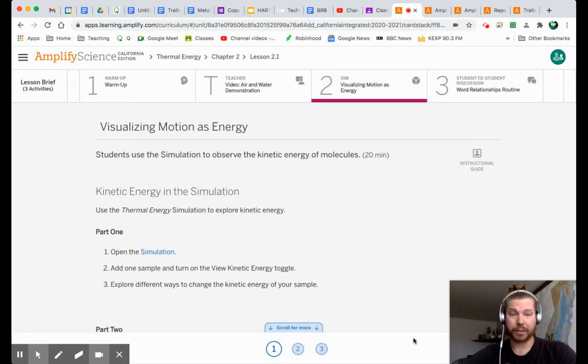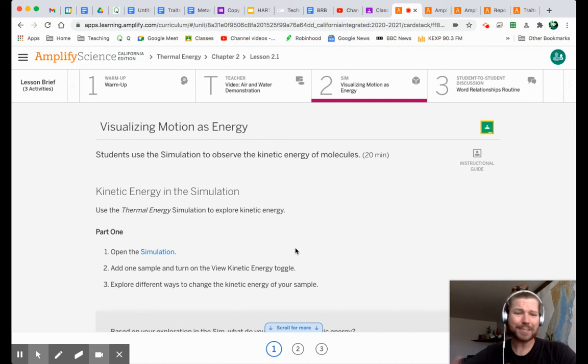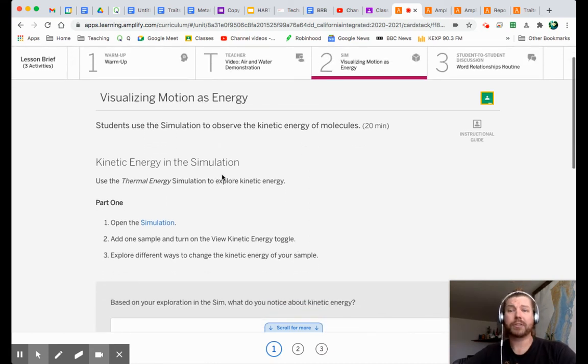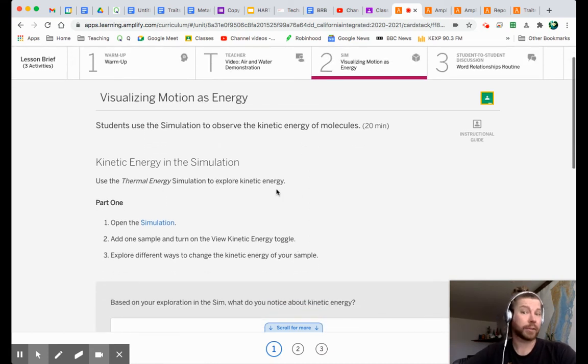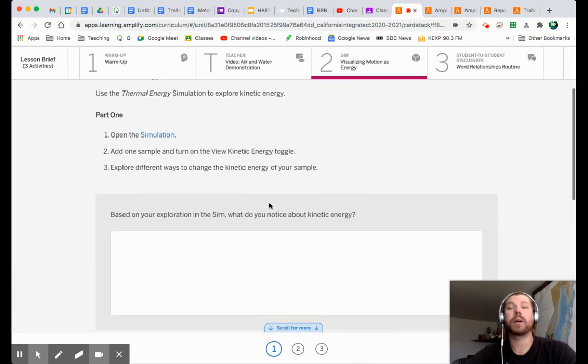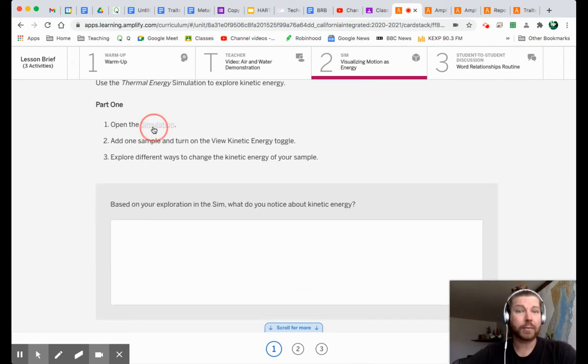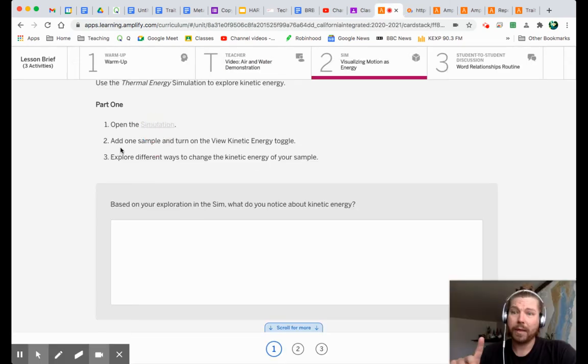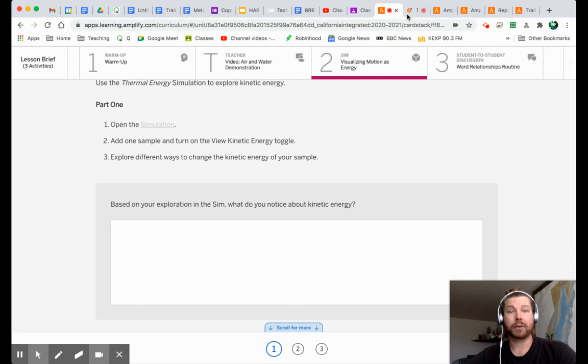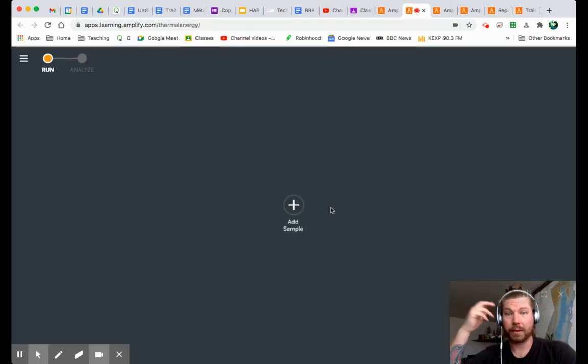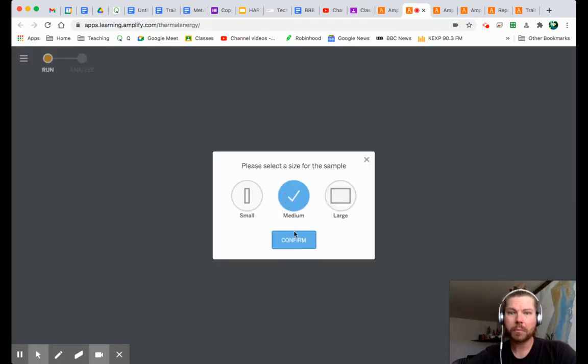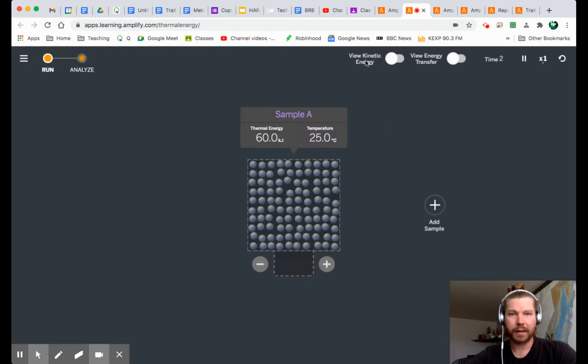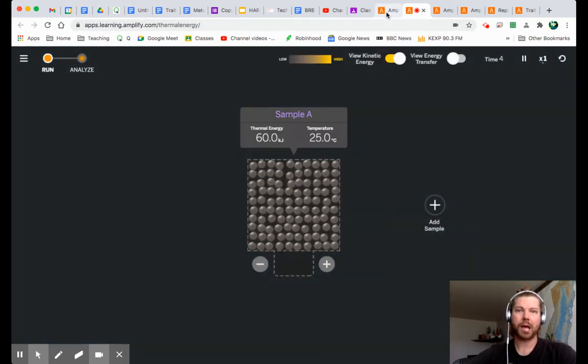Let's make sure we read the instructions carefully. Kinetic energy in the simulation. Use the thermal energy simulation to explore kinetic energy part one. Open the simulation. I'm sure I have it open here somewhere. But hey, let's open it again. Part two. Add one sample and turn on the view kinetic energy toggle. I can do that. Watch. I can do that. I'm about to right now. Add a sample. And turn on the kinetic energy toggle. Boom. Done.